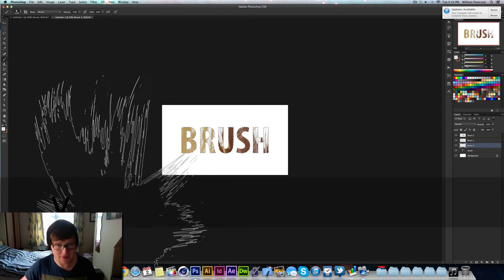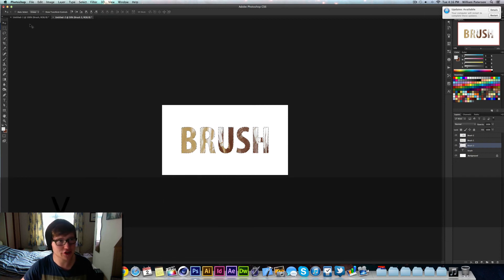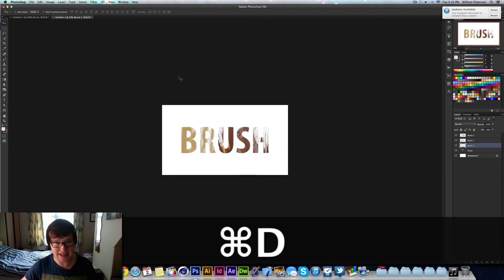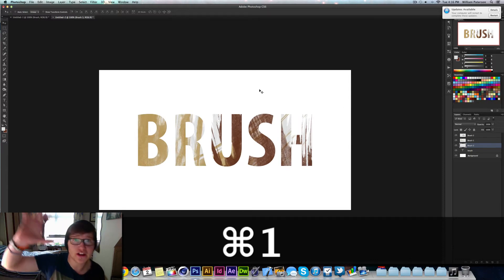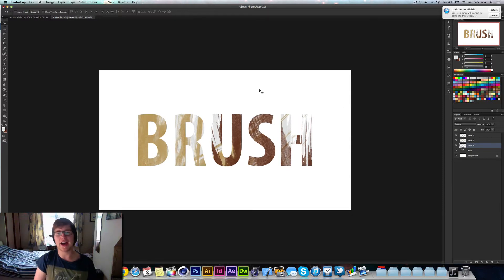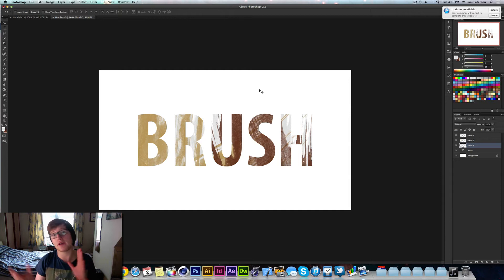Now I'm going to press V to get to my selection tool and press Command D. Then I'm going to press Command 1, and you'll see that your finished product is right there. That is basically the brush text.